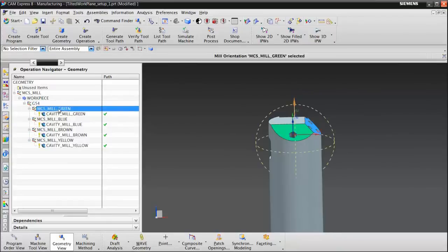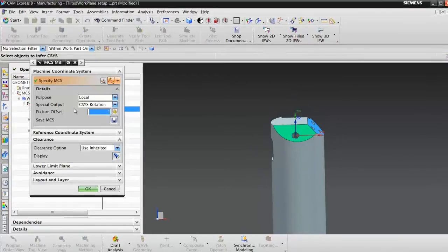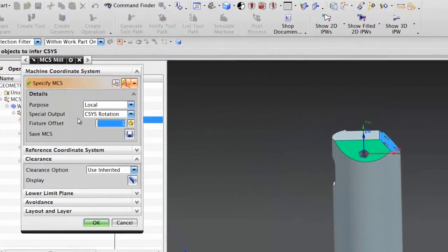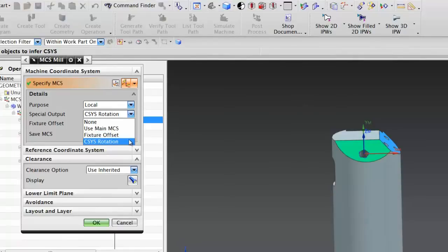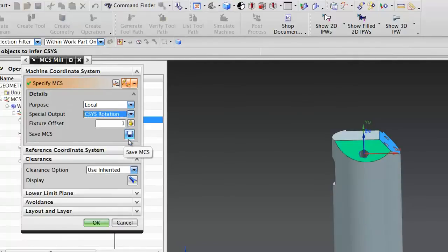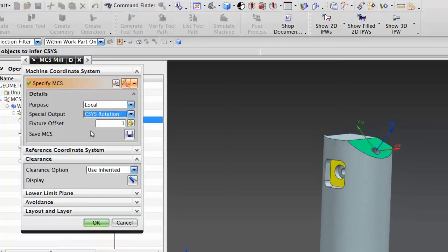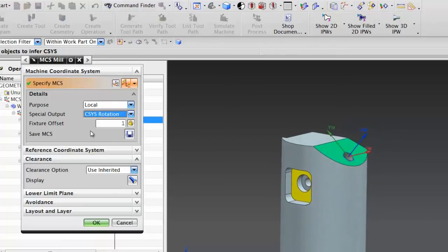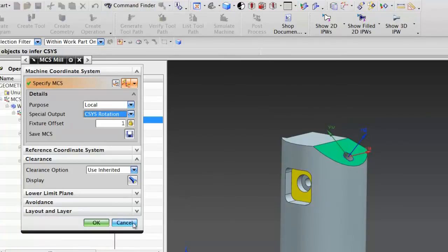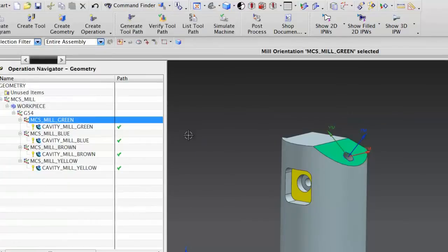Then I created four other MCSs, one for each face. And I'll just look at the green one first. For the green MCS, what I did was, I made it a local coordinate system, but I changed the special output to coordinate system rotation. And that's the only thing I set here. Everything else is being inherited. So what this allows me to do is set up a coordinate system designed to create a tilted working plane on that green face. So that I get the output that I need. Now the best way for me to demonstrate this is actually pulling one of our sample machines.